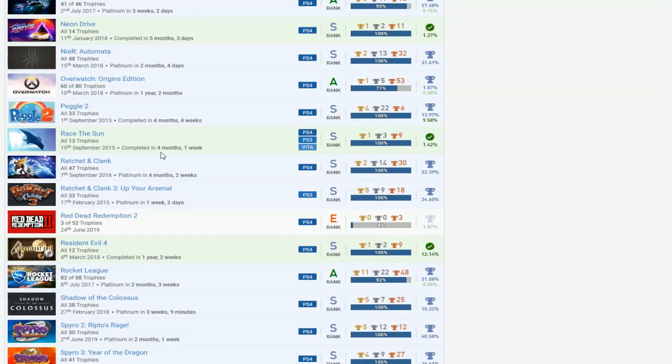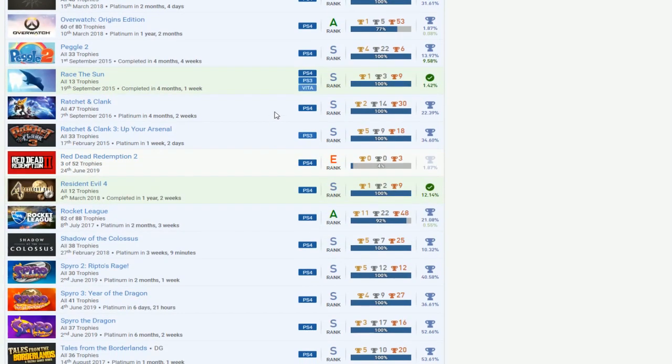DLC. Peggle 2. Nice. Race to Sun. Ratchet and Clank 1 and 3. I'm sorry, Reboot and 3. What? What is going on with this? I, no clue what's going on with that.